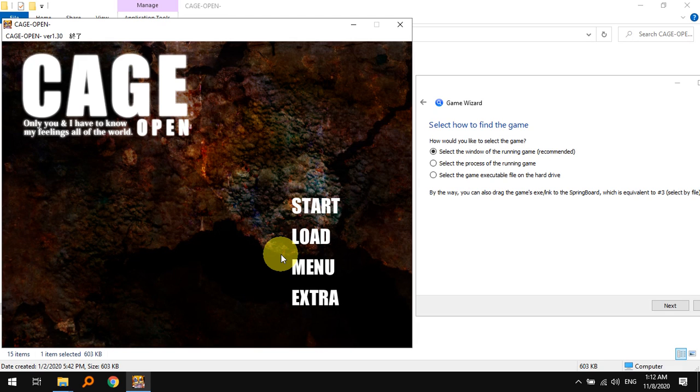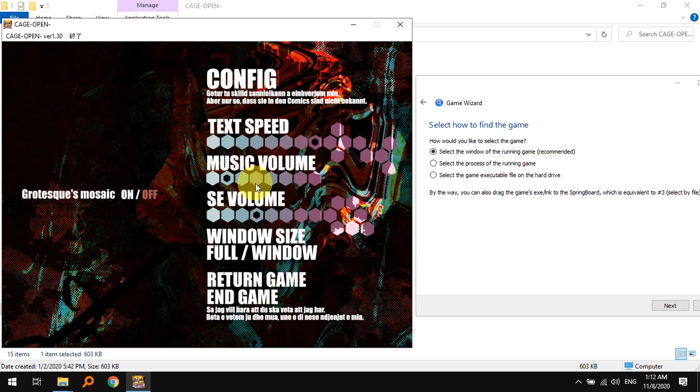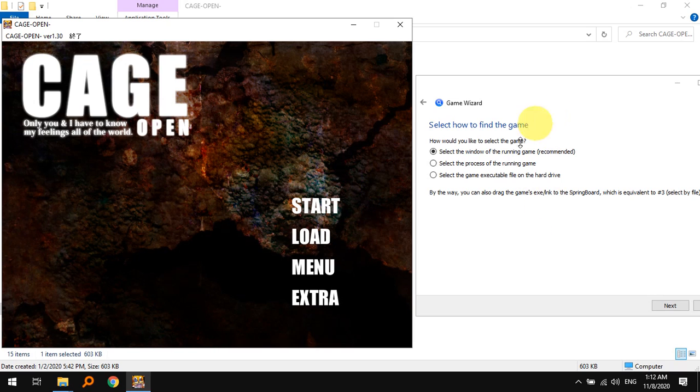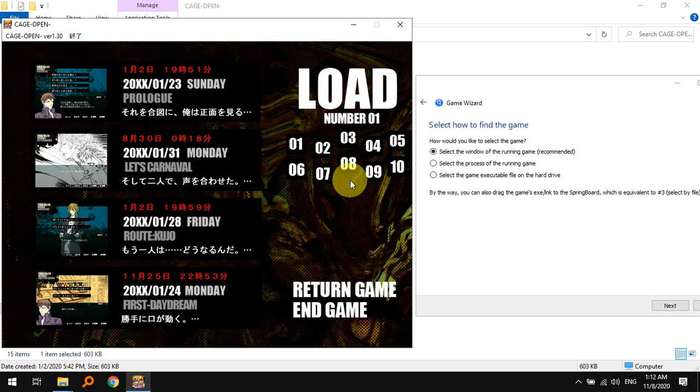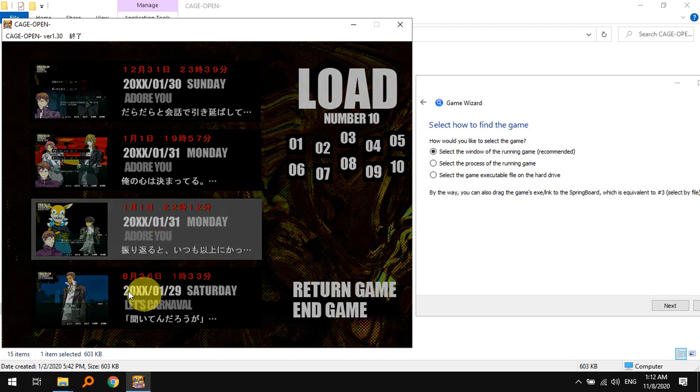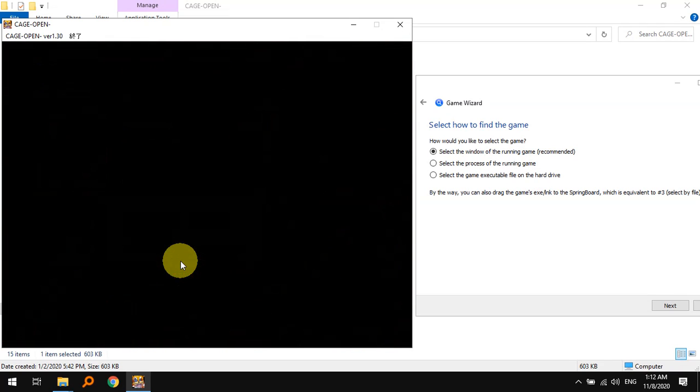Let us for now turn down the music a little bit so that we can focus on our game. Let's first load up a game where I have text, so let's say this one.